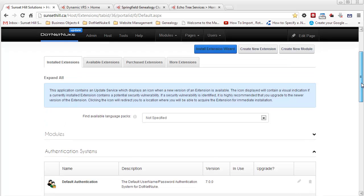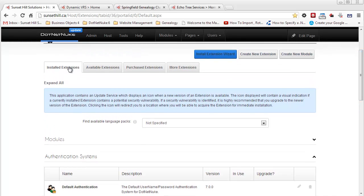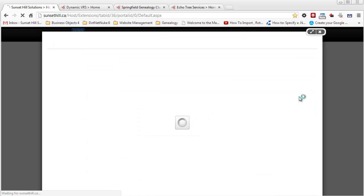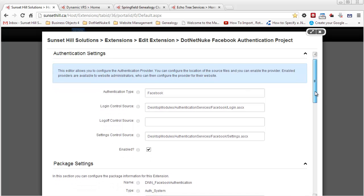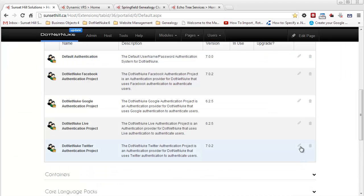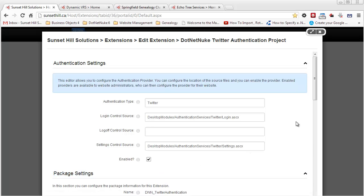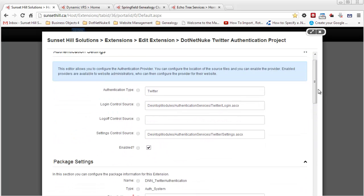The next step is to go back to the installed extensions tab and go to the authentication system section. We want to make sure the Facebook and Twitter authentication methods are enabled. I'll click the edit button. I previously enabled the Facebook authentication for this .NET Nuke portal. Let's do the same thing for Twitter — it's enabled as well. So we can proceed to the next step.